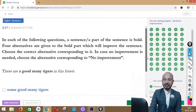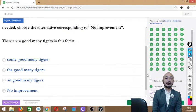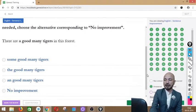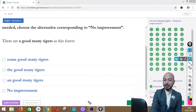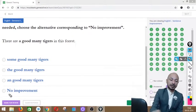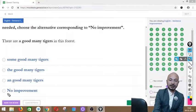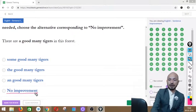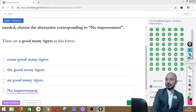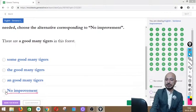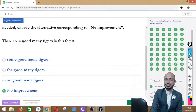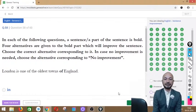Question 57 asks: 'There are a good many tigers in this forest.' The phrase 'a good many tigers' is in bold. Options: some good many tigers, the good many tigers, good many tigers, or no improvement. The sentence is perfectly correct as it stands — we click no improvement, option D.